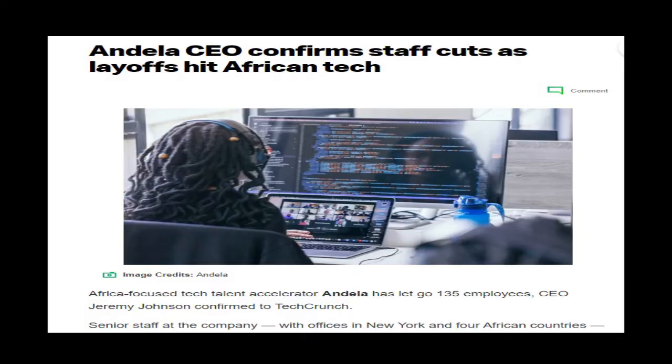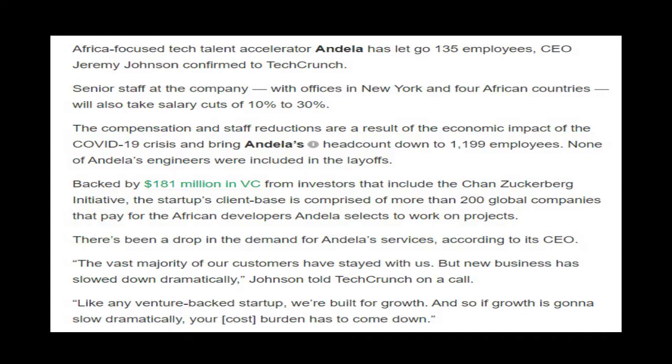Like any venture-backed startup, we're built for growth. And so if growth is gonna slow dramatically, your cost burden has to come down. The company is also preparing for the possibility of hard economic times moving forward.